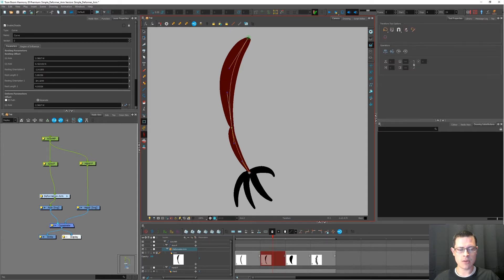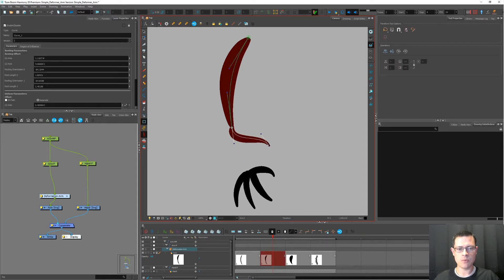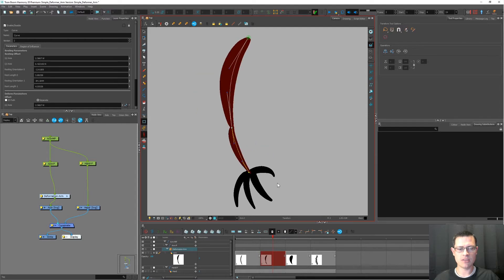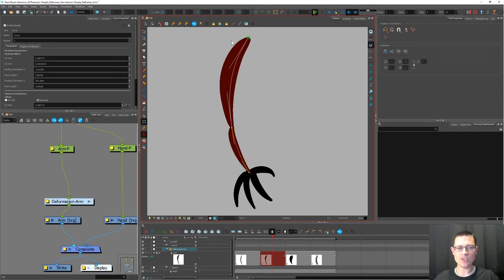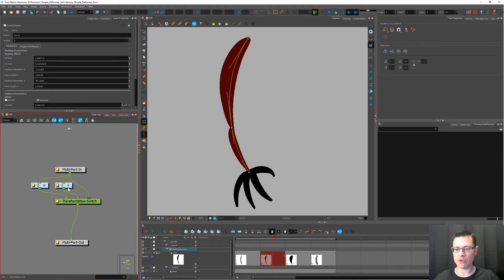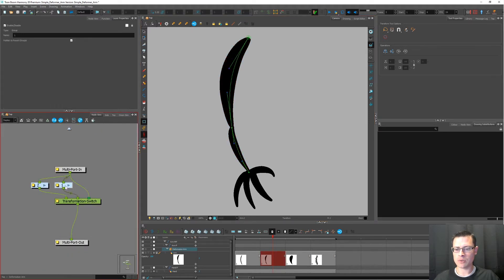Now I'm going to use the Transform tool. I can move that. I can move the elbow separately. Looks kind of funky, but what it's doing is it is adding a group inside the deformation group. So there's the first chain. Here's the second chain.